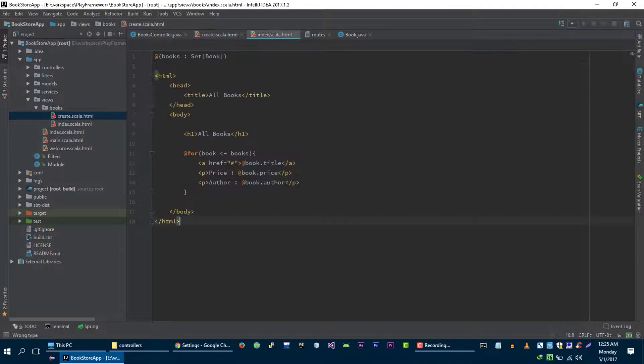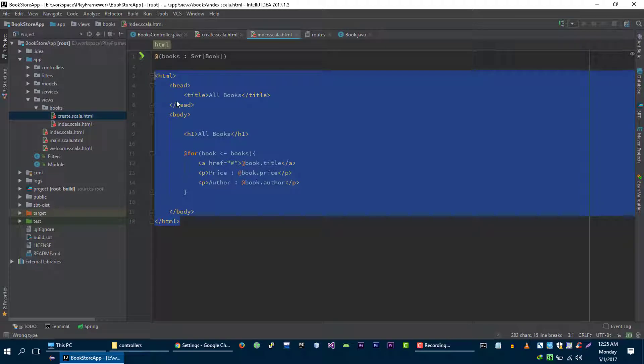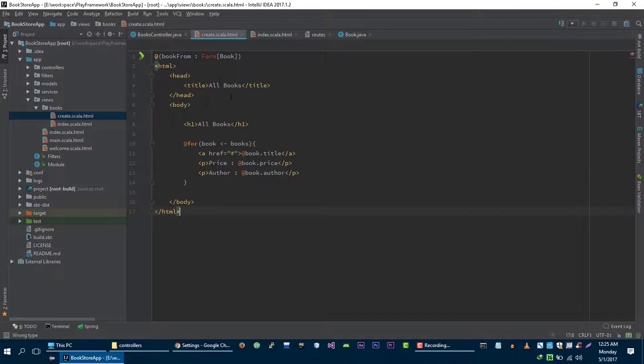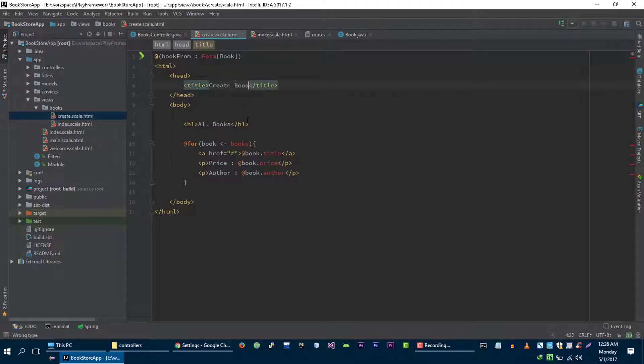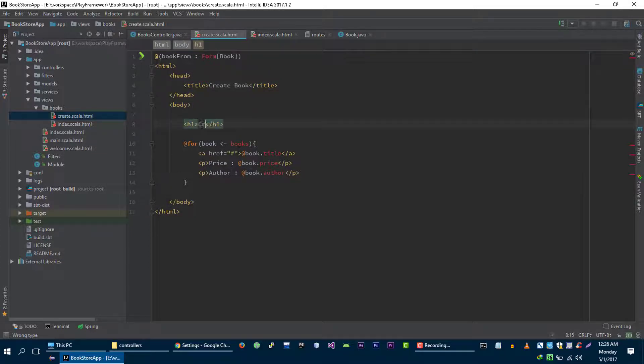Now let me copy some HTML from our previous tutorial. So let's change it to create book. And heading should be create book as well.